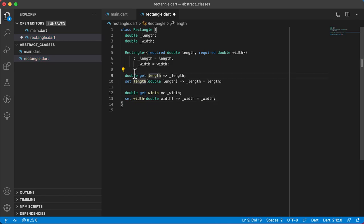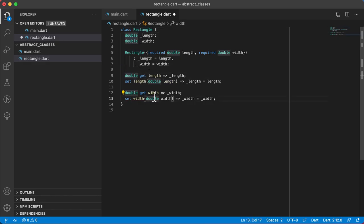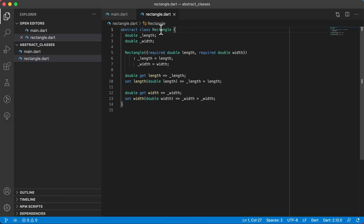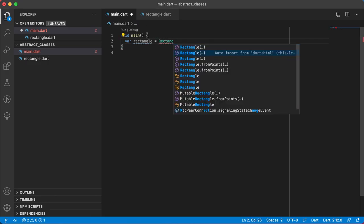So we've got a length getter and setter, and a getter and setter for the width. This is a normal Rectangle class — creating a normal class with private fields and public methods. But we can declare this class as abstract. If I go to the main method and say var rectangle equals Rectangle, selecting it from the list with auto import, it wants the length and width.